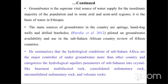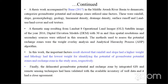Pivilik and colleagues summarized that the hydrological conditions of sub-Saharan Africa are the major controller of groundwater, and categorized the hydrological and aquifer parameters of sub-Saharan Africa into crystalline basement rocks, metamorphic rocks, consolidated sedimentary rocks, unconsolidated sedimentary rocks, and volcanic rocks. A study by Bane in 2017 in the Middle Awash Rift Basin in Ethiopia categorized groundwater potential and recharge zones using nine parameters: rainfall, slope, geomorphology, geology, lineament density, drainage density, surface runoff, land use/land cover, and soil texture.